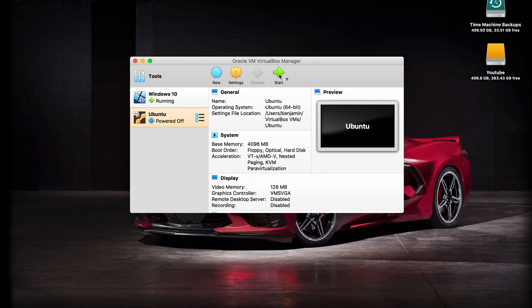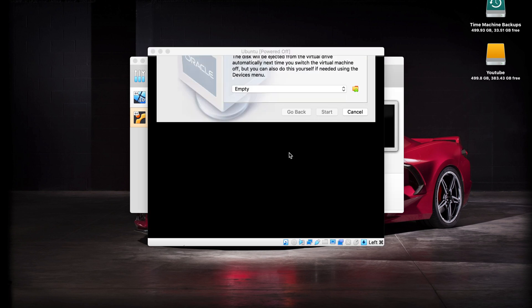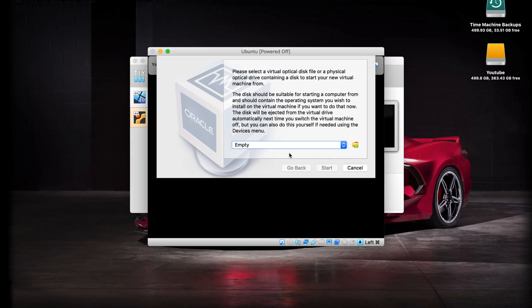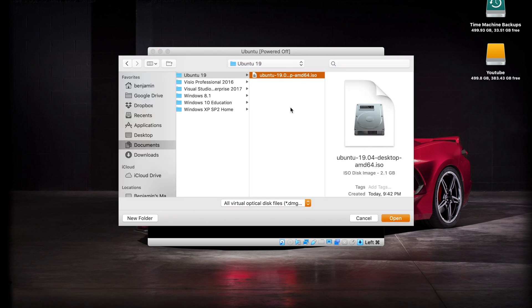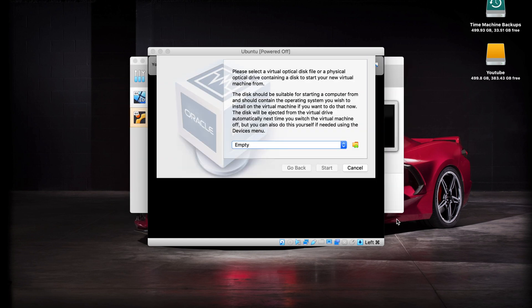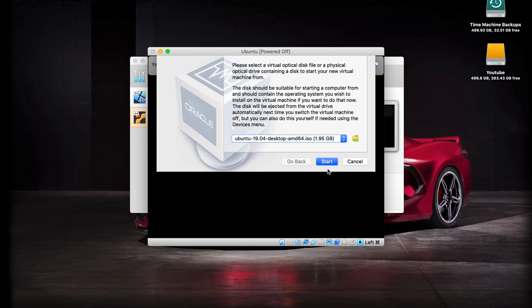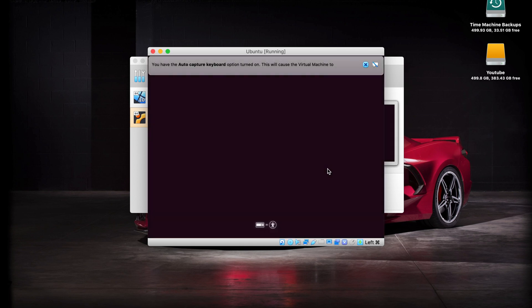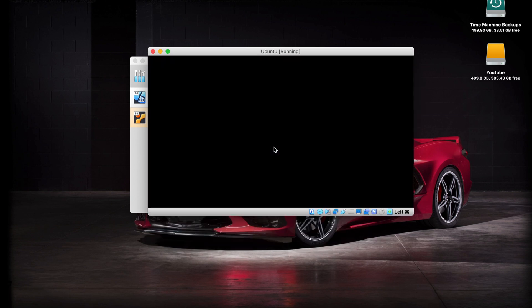My ISO file is downloaded, so let's go ahead and click on the start button. When you click on the start button, you're going to get this little window and you want to click on the little file folder right here. Navigate to wherever you have stored your ISO file and hit open. It loads it in here for you, so now you can click on the start button. It's going to take us straight into the setup process. You may notice some random screens like this, just ignore those.